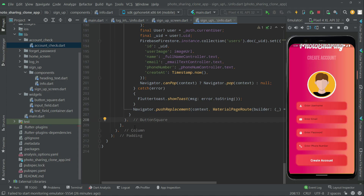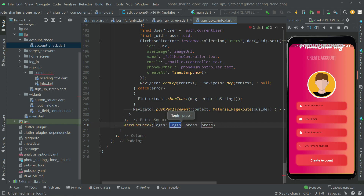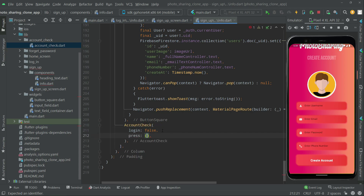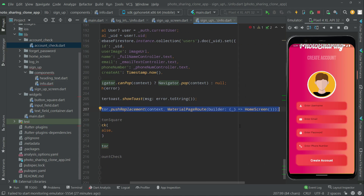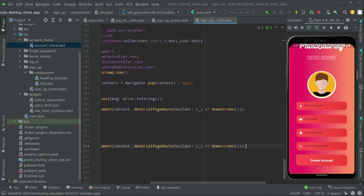It will say 'account check'. We will set login to false because we want to show this text on the Create Account screen. Then we will navigate the user using Navigator - copy that navigator, paste it here, and change it to LoginScreen.